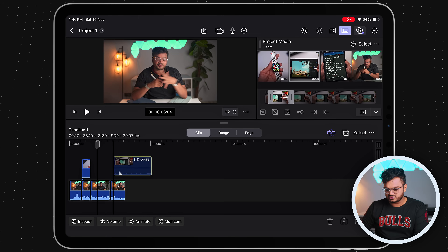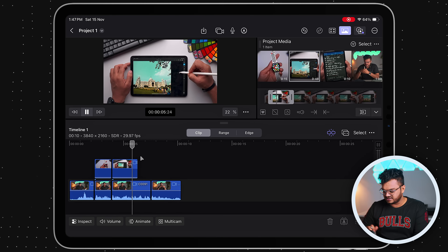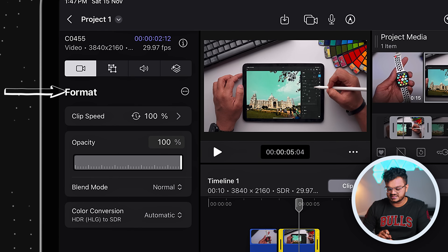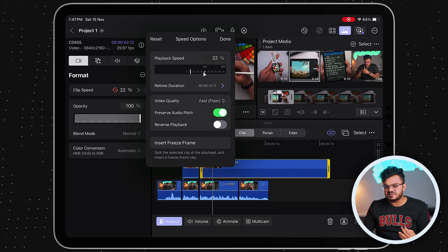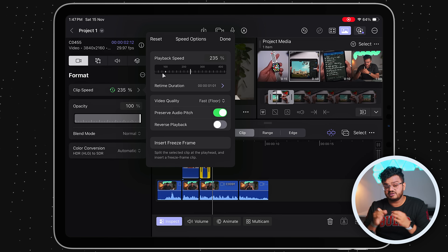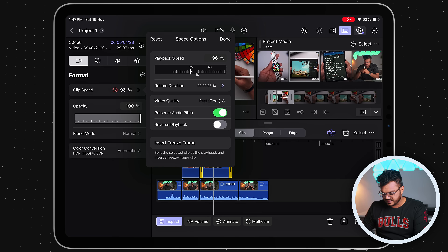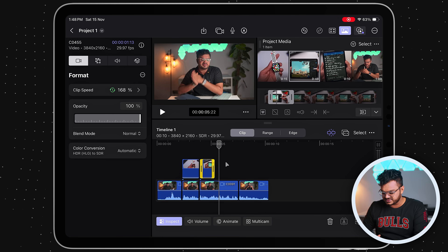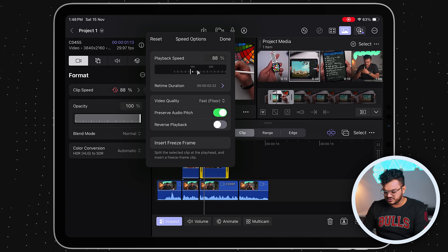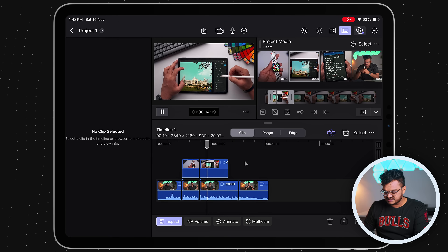Now let's look at something more advanced: changing the speed of a clip for fast-forward or slow motion. I'll import a B-roll of me editing on Lightroom Mobile. Click on Inspect, and on the first page under 'Format' you'll find 'Clip Speed.' There's a timeline-style view — increase the speed and the footage becomes shorter and faster; decrease it and it becomes longer, giving a slow-motion effect. I've set it to 168% and everything happened really fast, so let me bring it back to around 88–90% for a subtle slow-motion feel. If you want proper slow motion, shoot at at least 60fps for more room to work with.